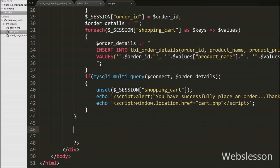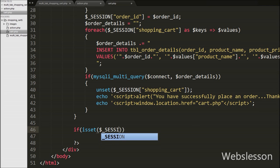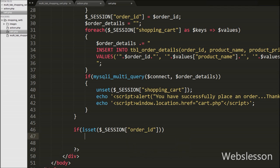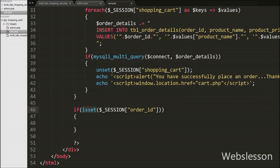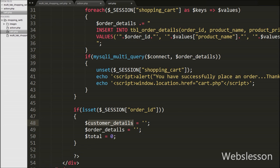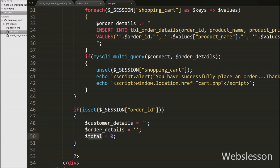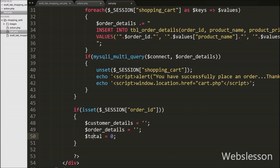After inserting the shopping cart products into the database, we want to display the order summary on the page. We have written an if statement with the condition isset($_SESSION['order_id']). This condition checks whether the value of this session variable is set or not. If set, it executes the if block. Under this block we have defined three variables: $customer_details, $order_details, and $total. We will store customer details, order details, and the order total in these variables respectively.